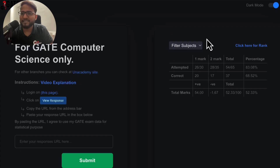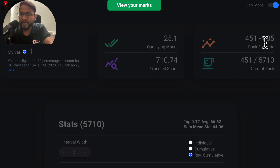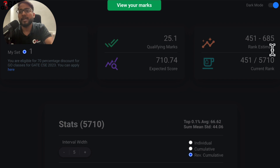There is a very nice interface where you can know your marks based on subject. You can click here for the rank and it will show you the current rank as well as the estimated rank.